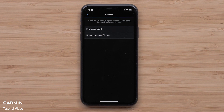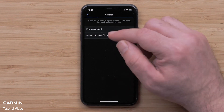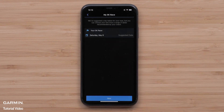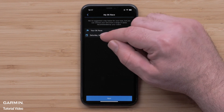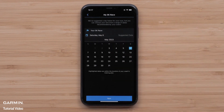Then you will either find a race or create a personal event. Select Find a Race Event to search for races near you, or create a personal 5K race to create your own event. If creating a personal event, the Garmin Connect app will suggest a date for your 5K. You can use this date or select your own date from the calendar.